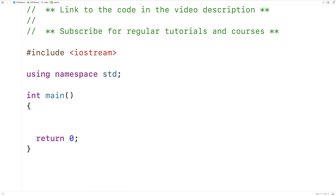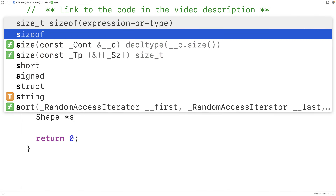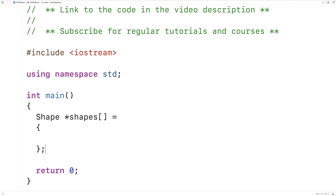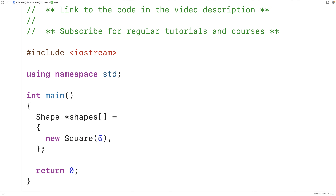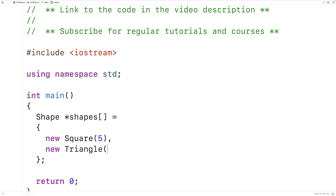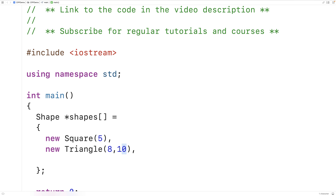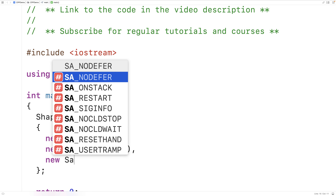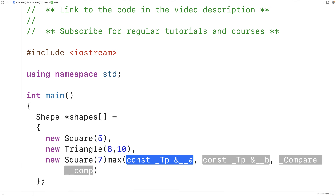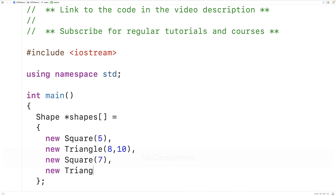For example, let's create a program to work with shapes. It would be nice if we could have an array of pointers to shape objects, made up of pointers to object instances of derived classes of a more general shape base class. So we could say `new square(5)` to create a square with side length five, `new triangle(8, 10)` for a triangle with base eight and height ten, plus `new square(7)` and `new triangle(3, 4)`.